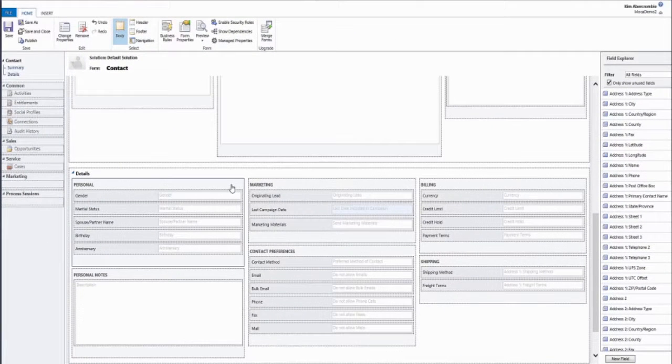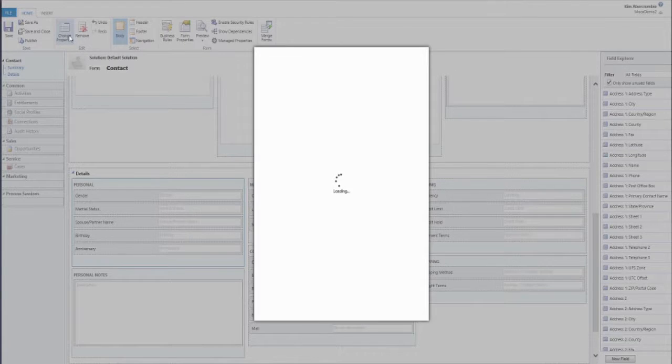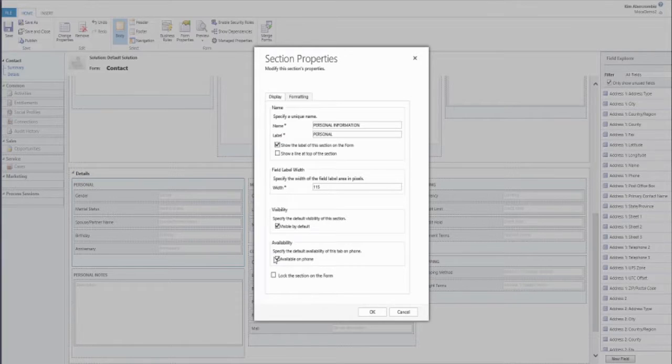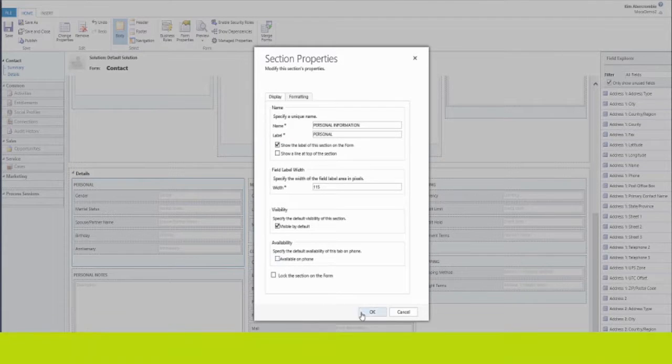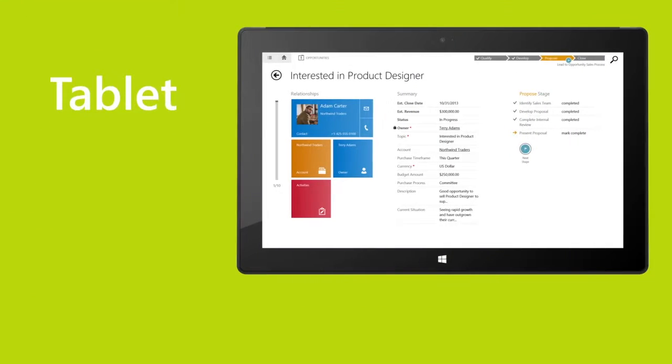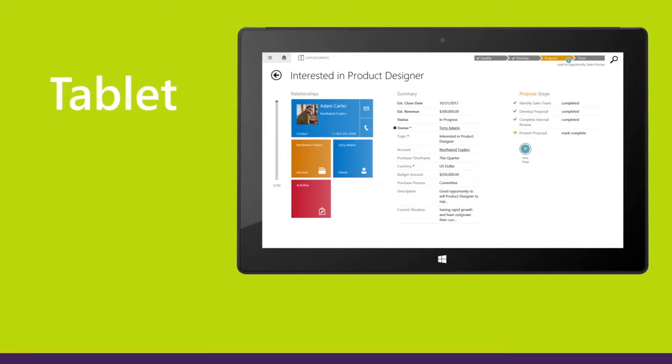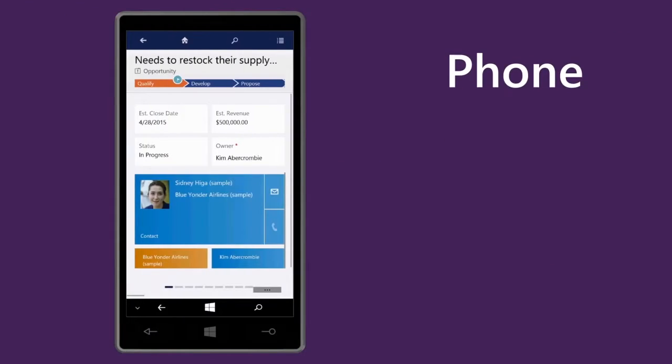That means companies only need to design their information architecture once and the customizations will automatically flow to all form factors: web, tablet, and phone.